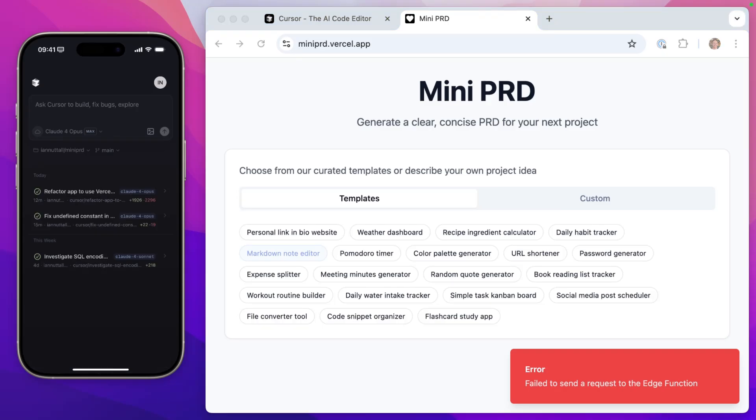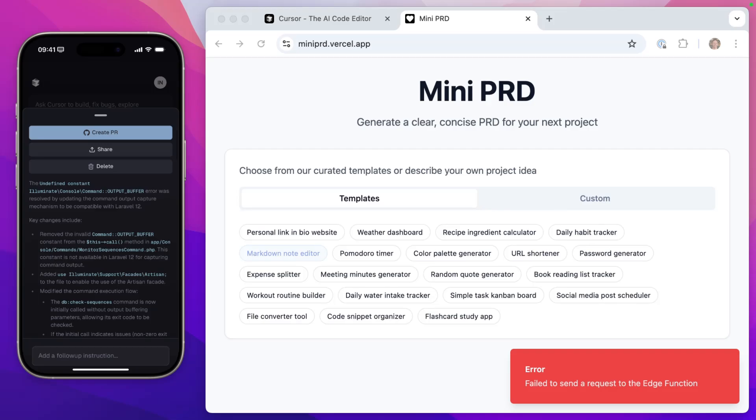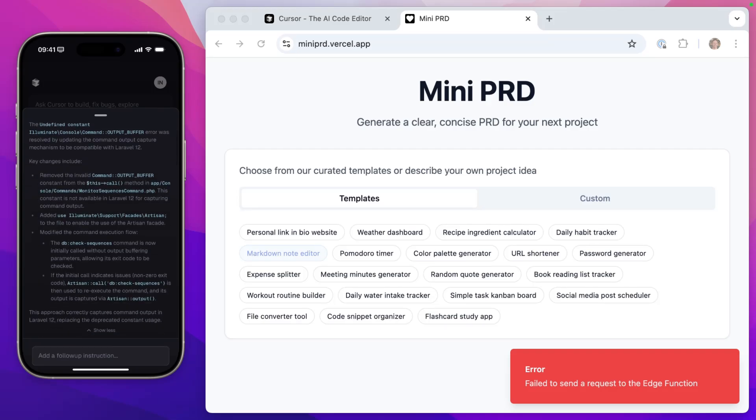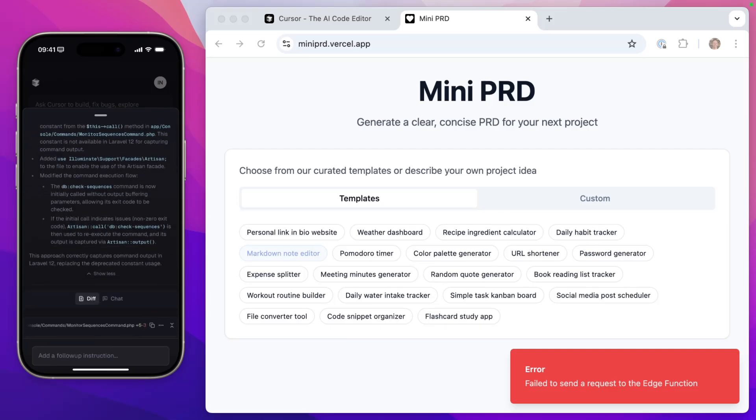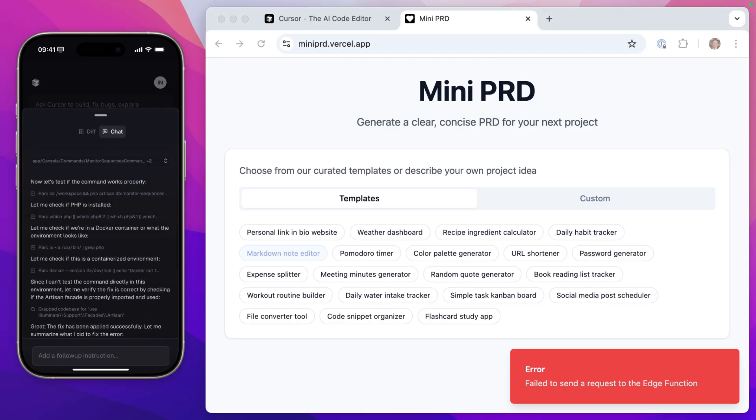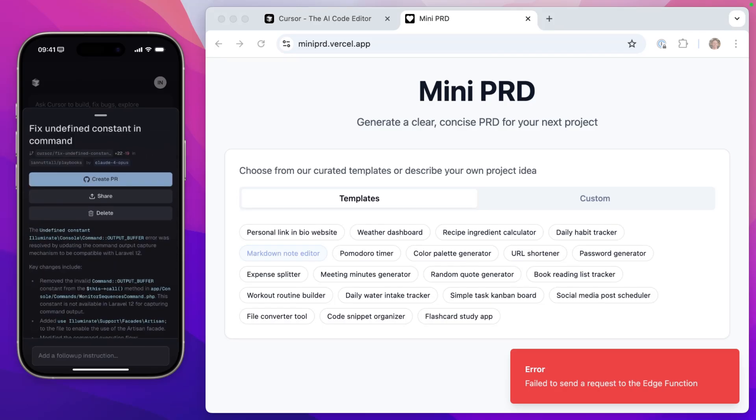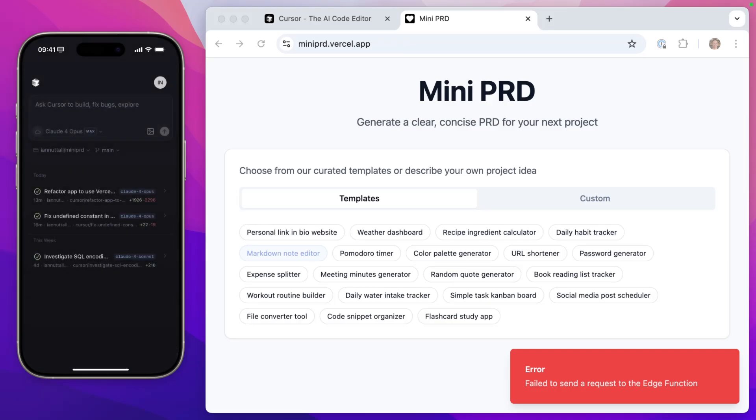OK, so both background agents are now complete. The first one here for my Laravel app has a summary. We can click here to show the entire summary. So the undefined constant was resolved by updating the command output capture to be compatible with Laravel 12. And it explains exactly how it did that with a diff file here as well. If you want to, you can review the chat as well and all the different tool calls that it made. And then up here, we can click to create a pull request. Now this pull request, I'm going to have to test this locally when I get back onto my machine because my Laravel site isn't set up to have deployment previews.